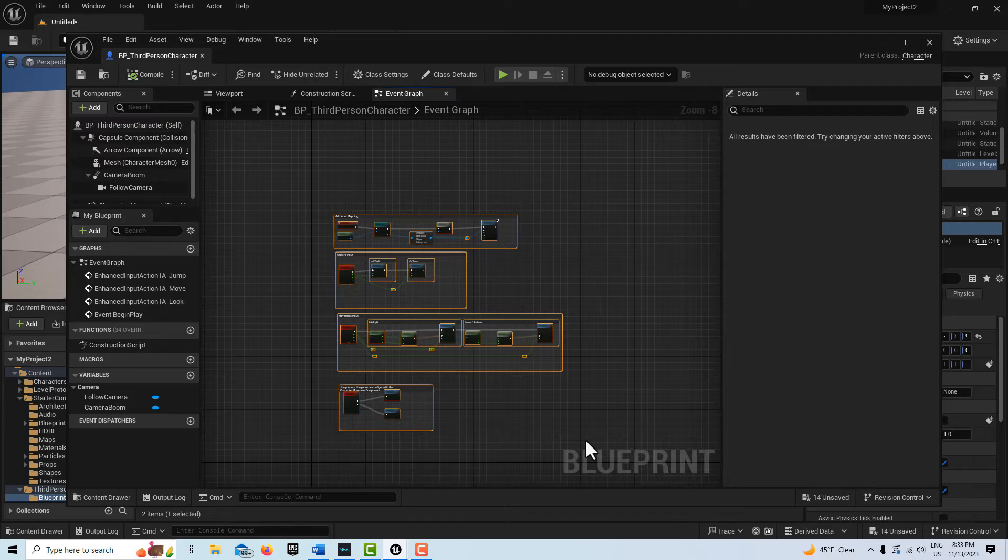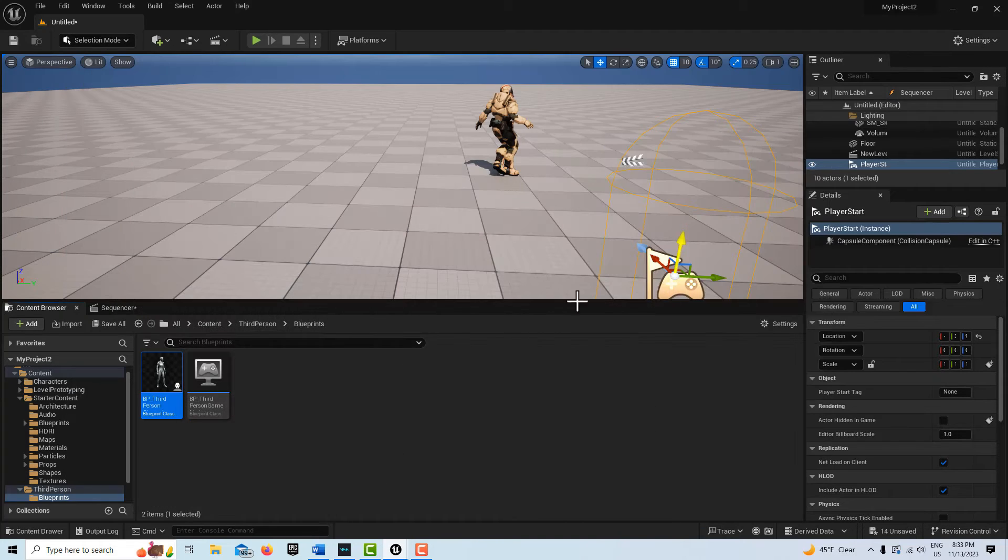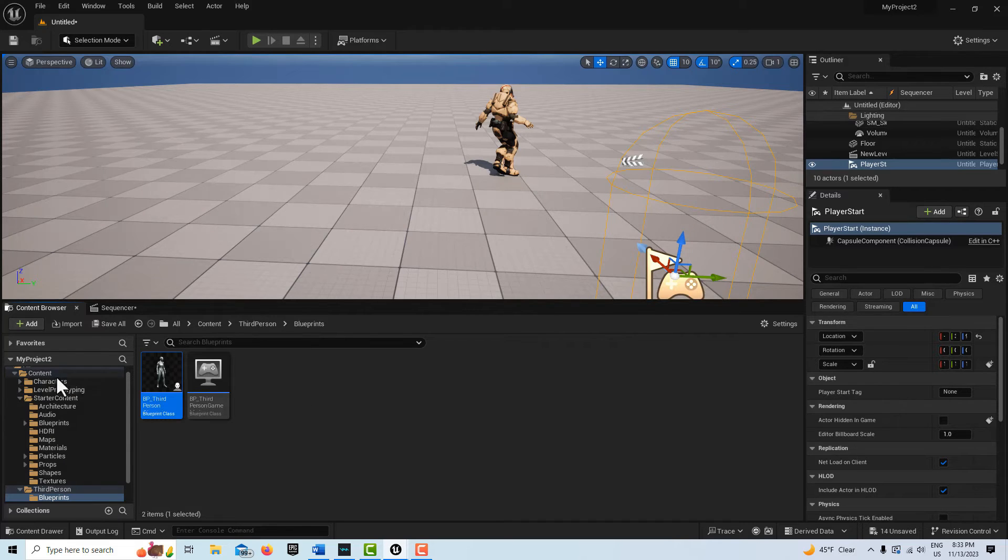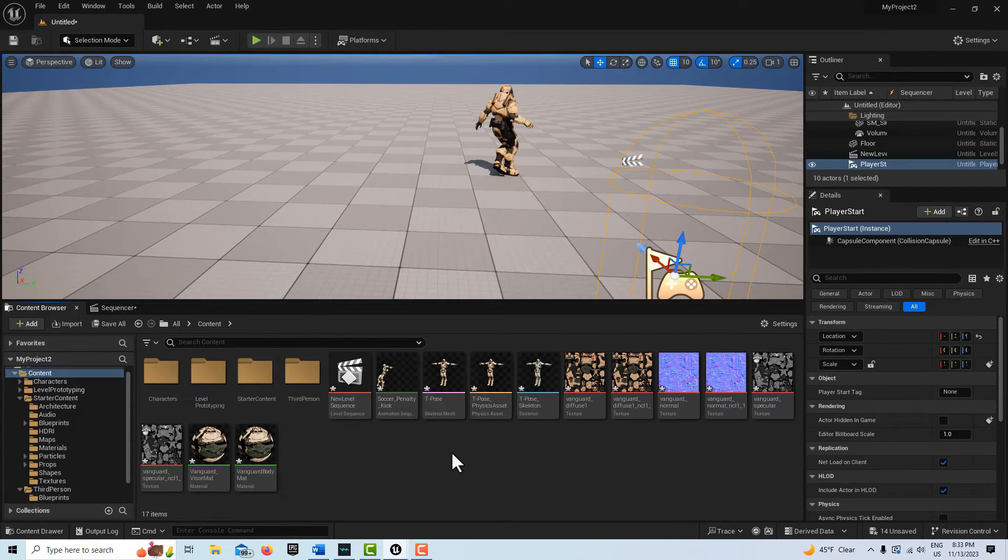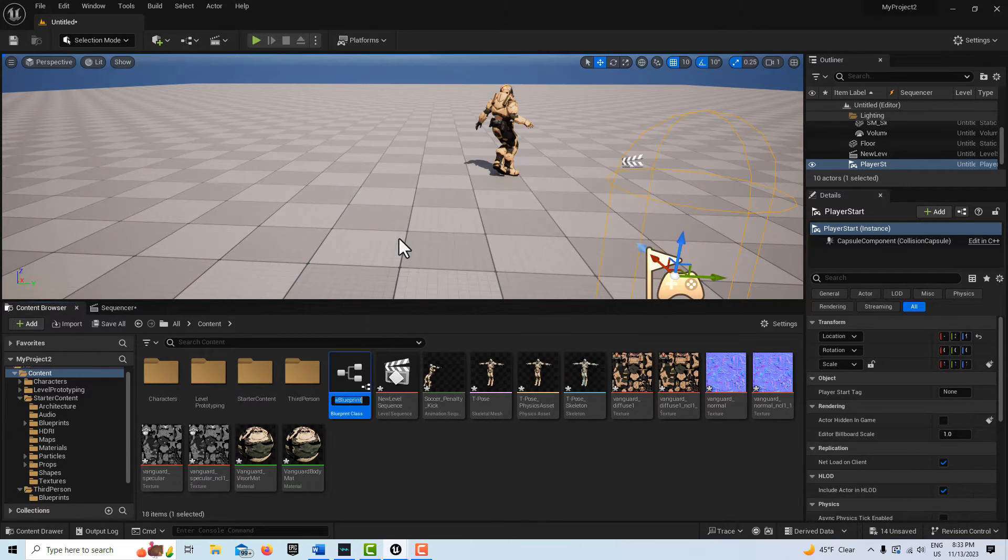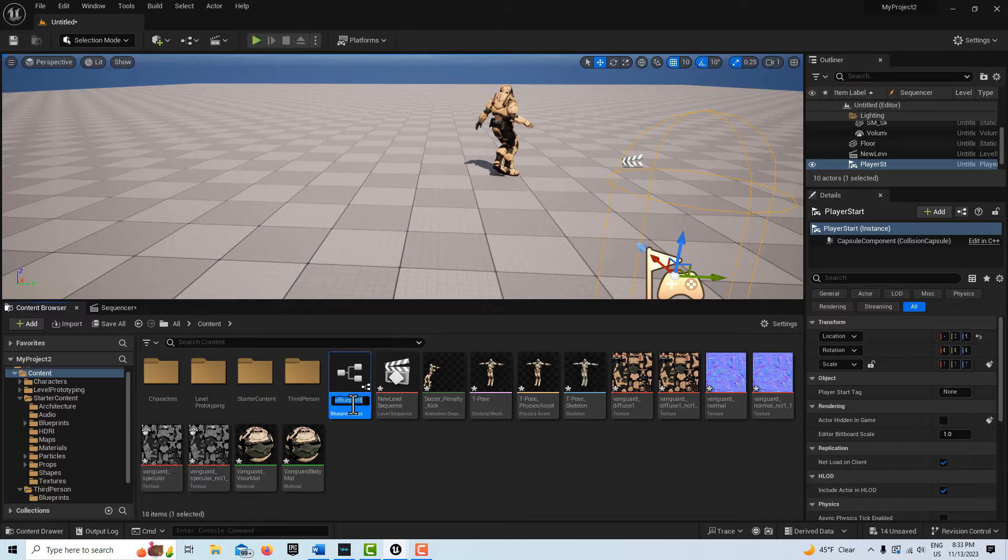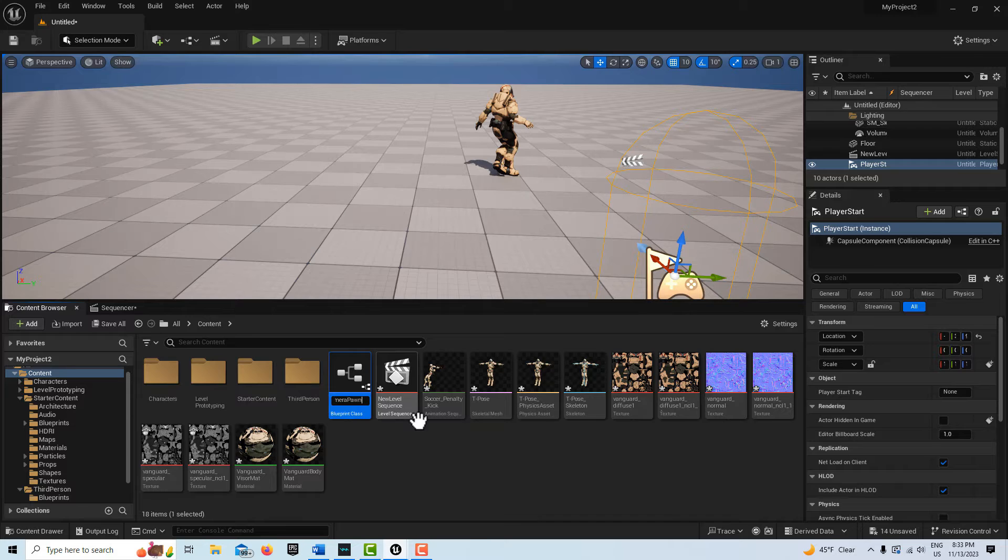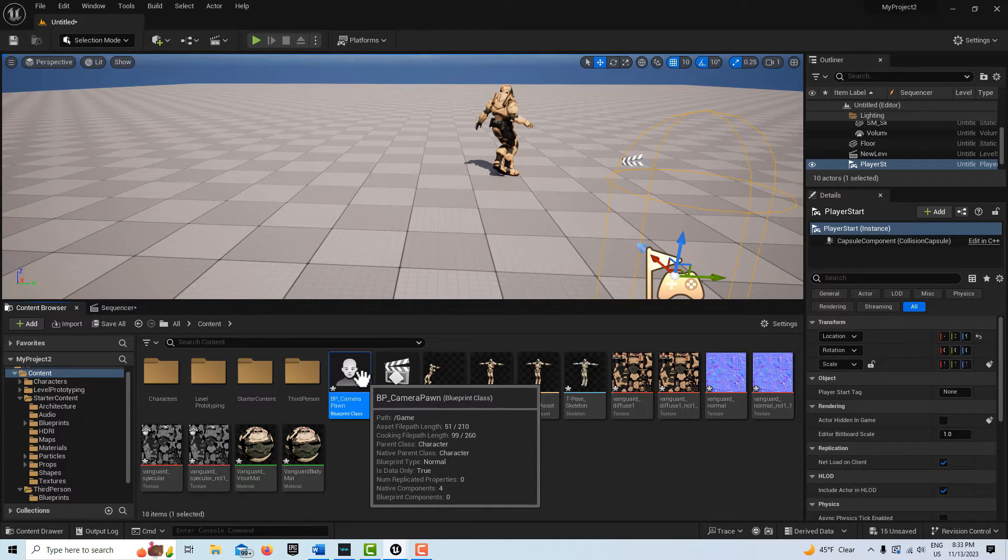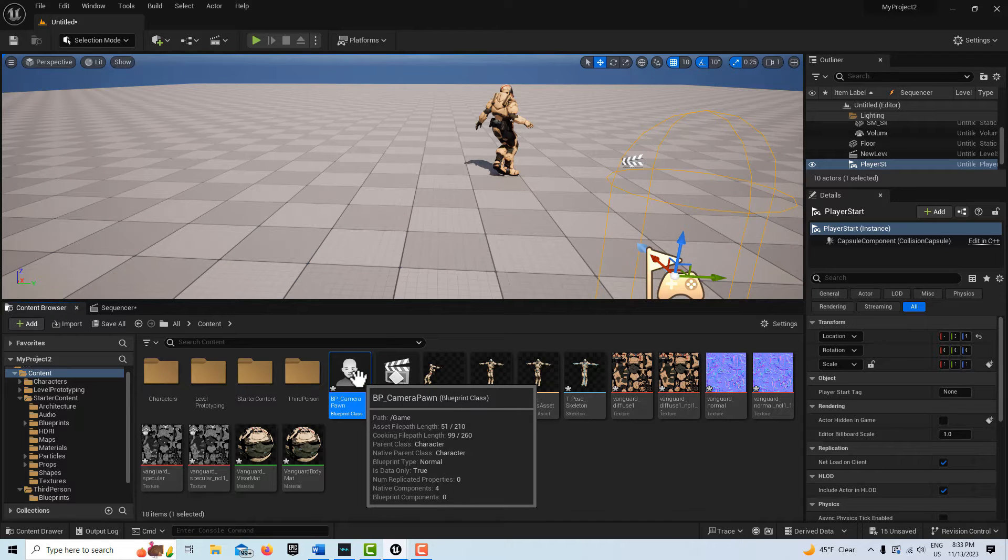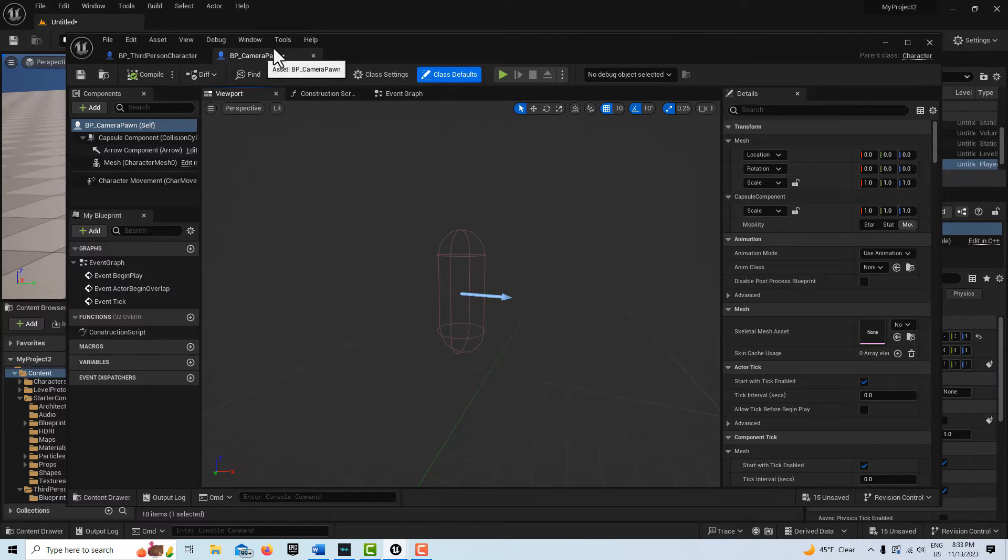I'm going to escape and come down to the Third Person Blueprint here, double-click, and grab all this stuff and go Ctrl+C. Then we're going to go back to our content level, right-click, go to Blueprint Class, and select Character. We're going to call this BP_Camera_Pawn.